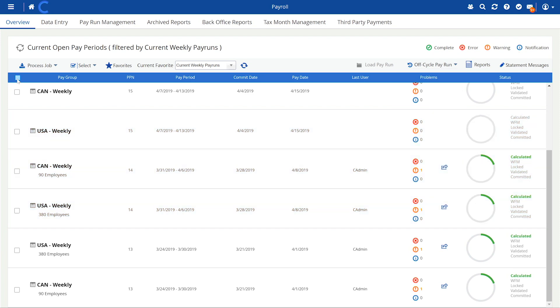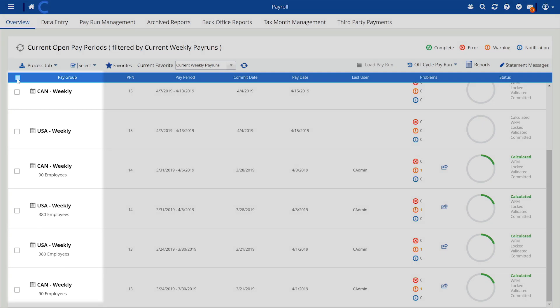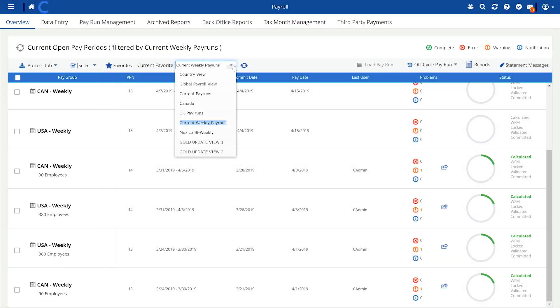In Overview, see all your pay groups in one place. Set up country-specific groups to localize pay currencies.